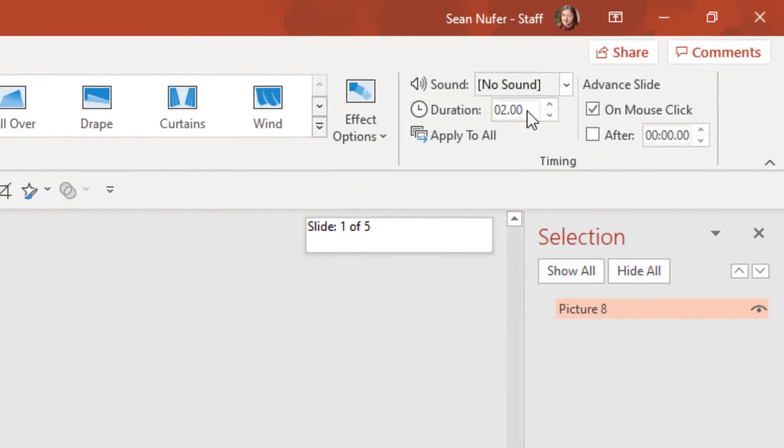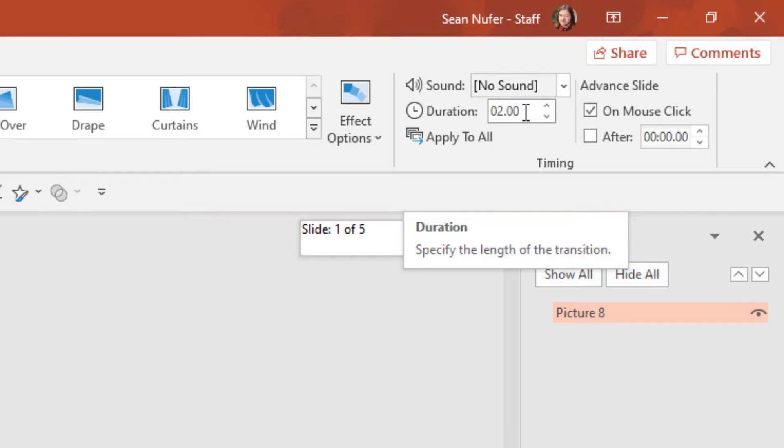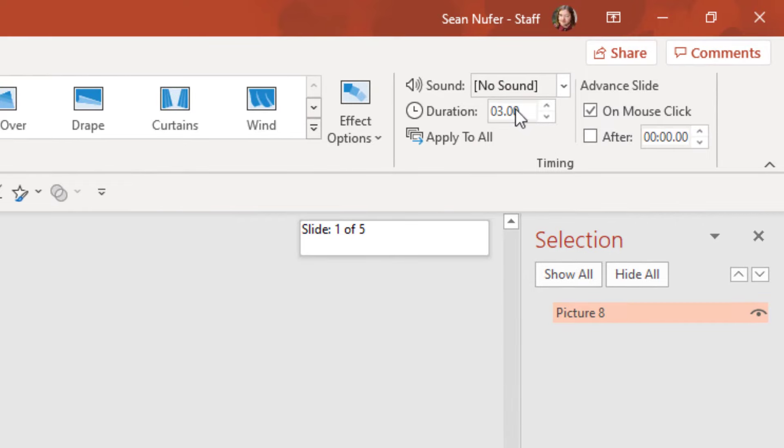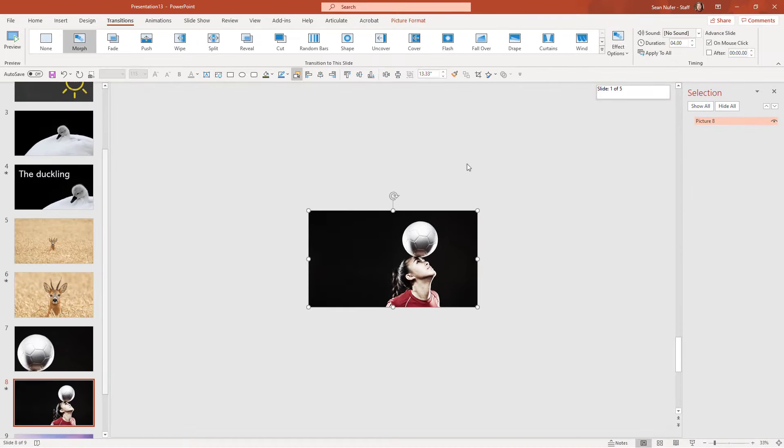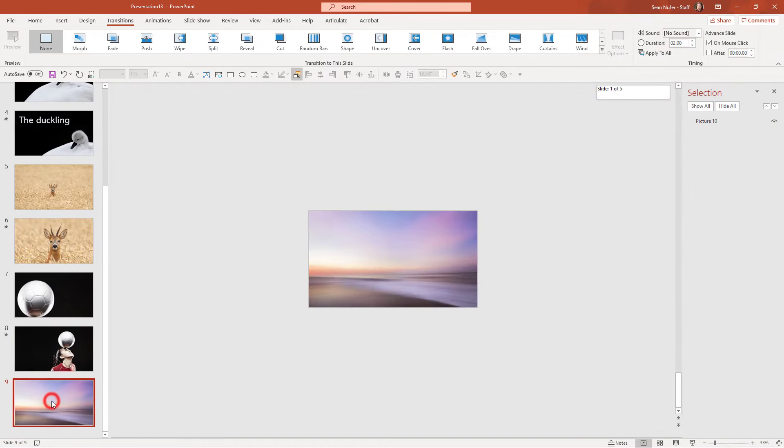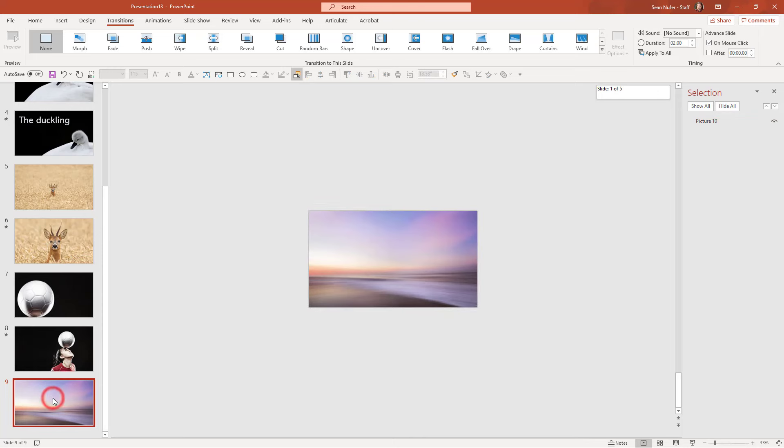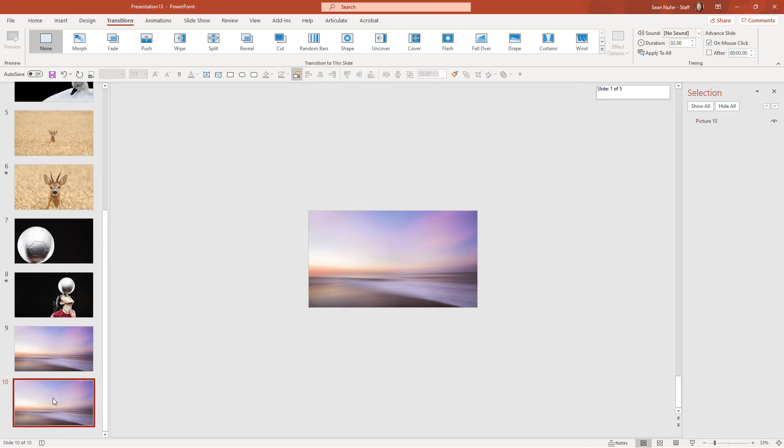Again, just for these, because these are kind of cinematic effects, and so I think that the duration, I just think they look better with a longer duration. And I'm going to do that exact same thing on this slide right here. I'll go ahead and duplicate the slide because this is where I'm going to end up.